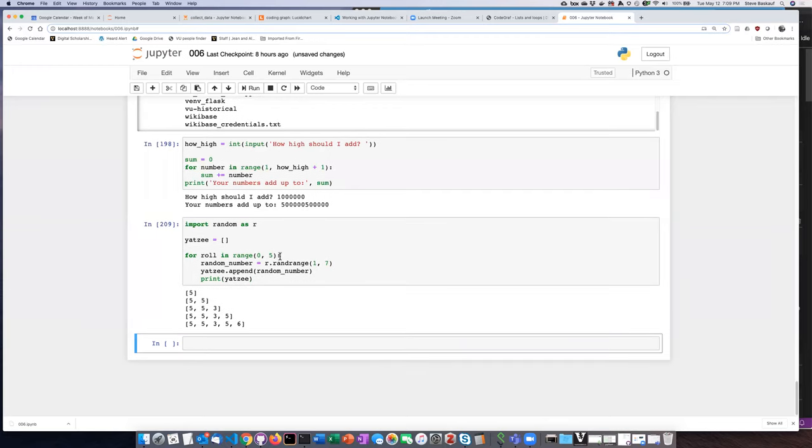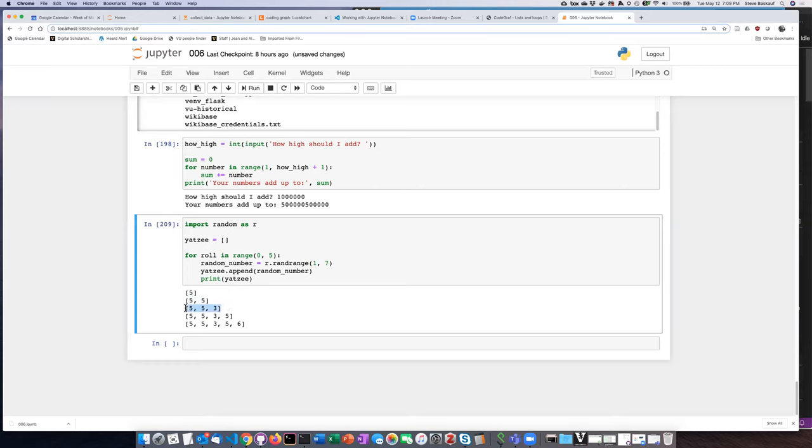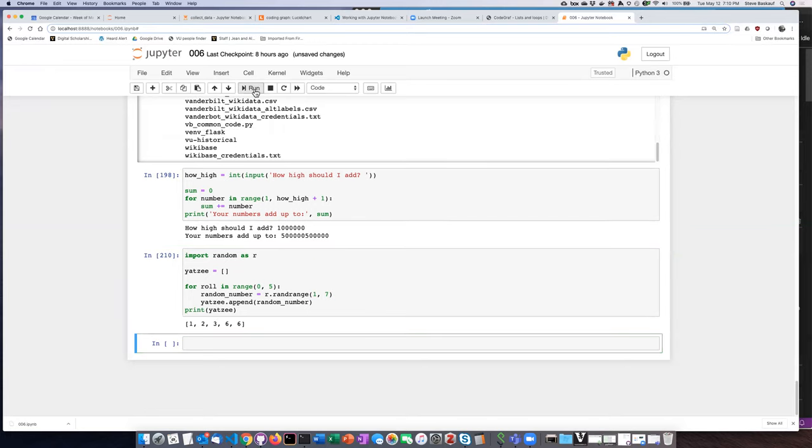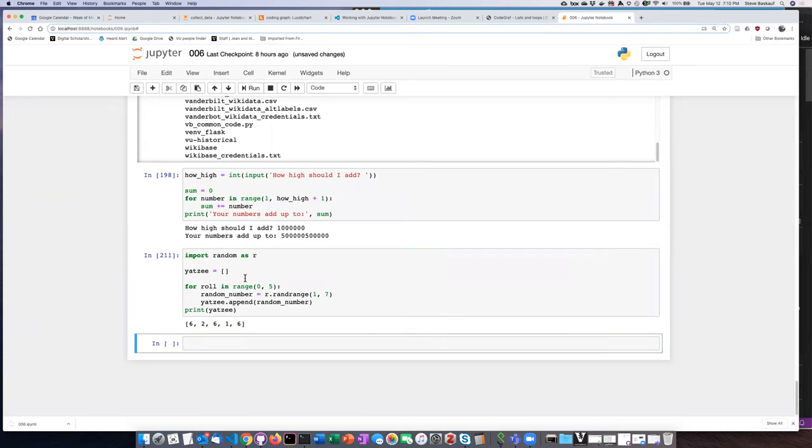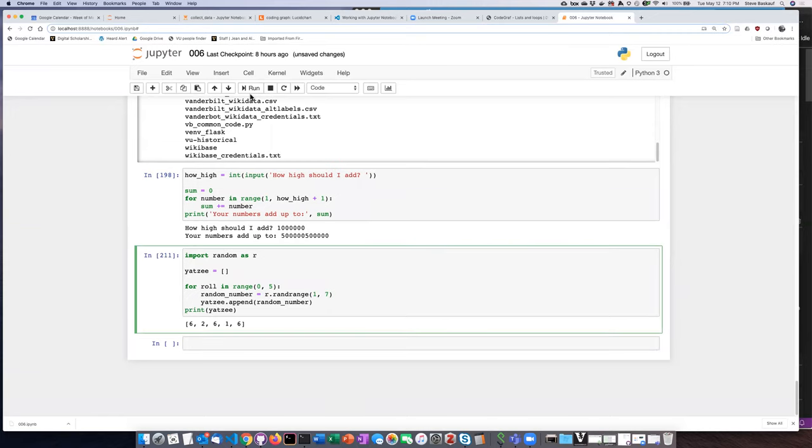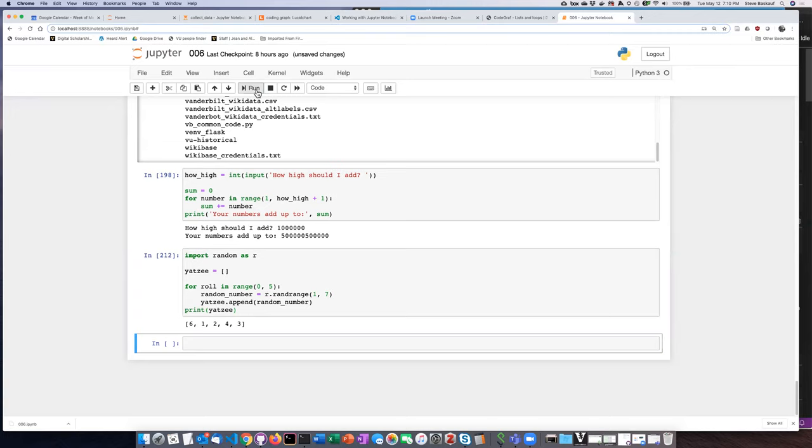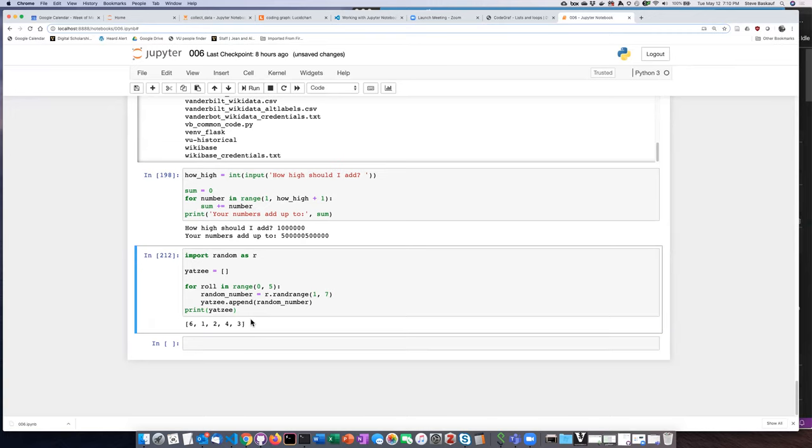Okay. So this is actually showing us what happens each step along the way. So here it's appended the first number, here it's appended the second number, the third number, the fourth number, and the fifth number. So we can see the inner workings of it, but we really don't need to print it every time. So let's just take that out of the indent and try running it again. And there's my list. And I can see that every time I run this, I get a different set of numbers.